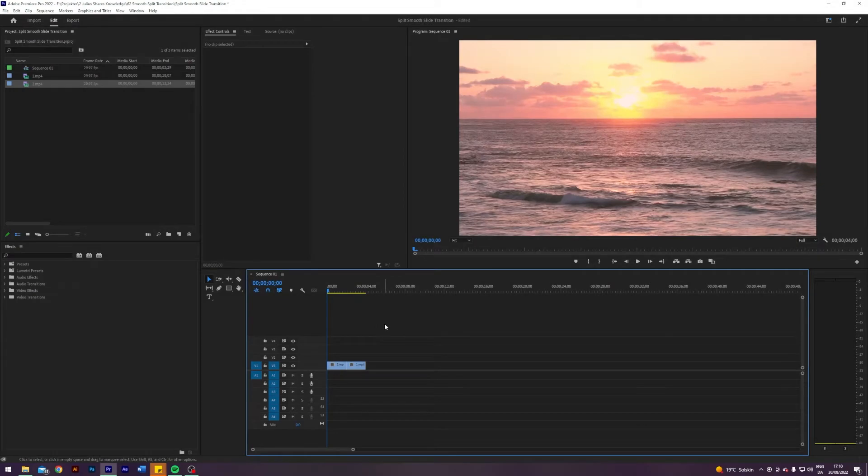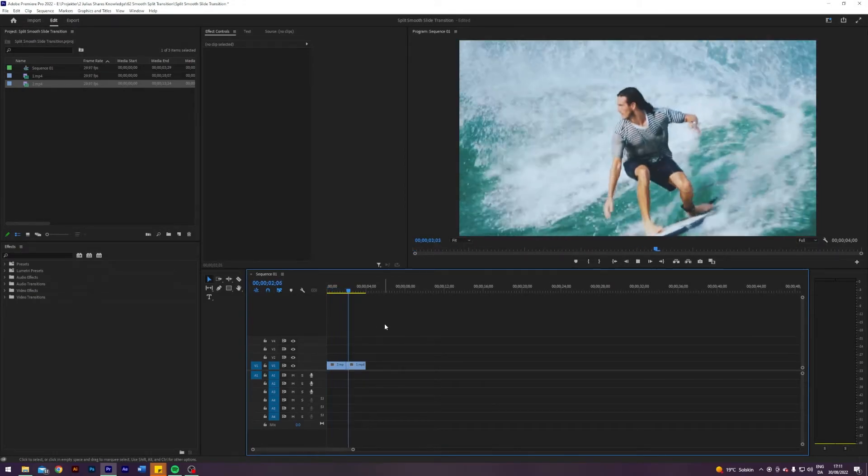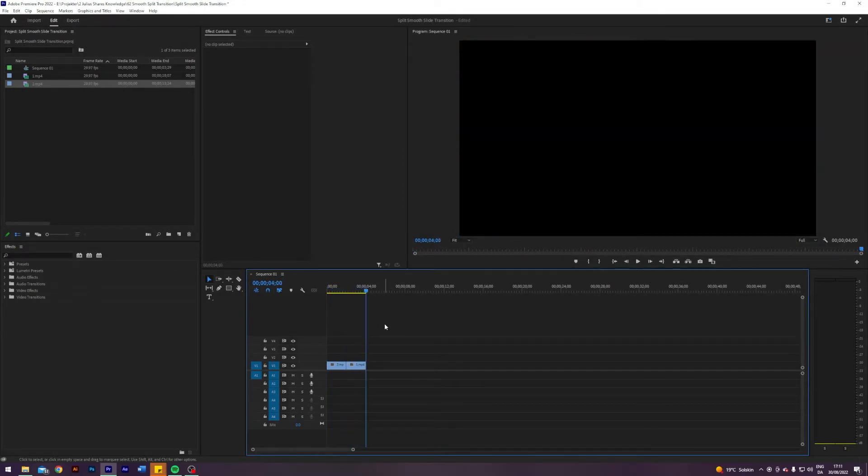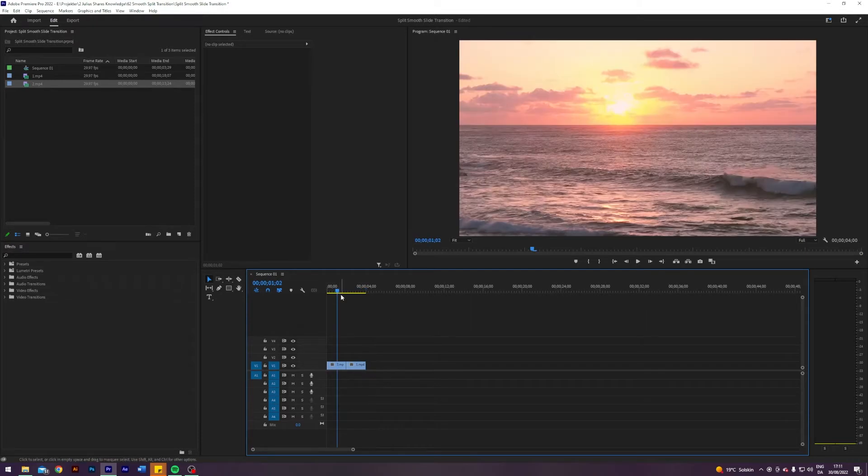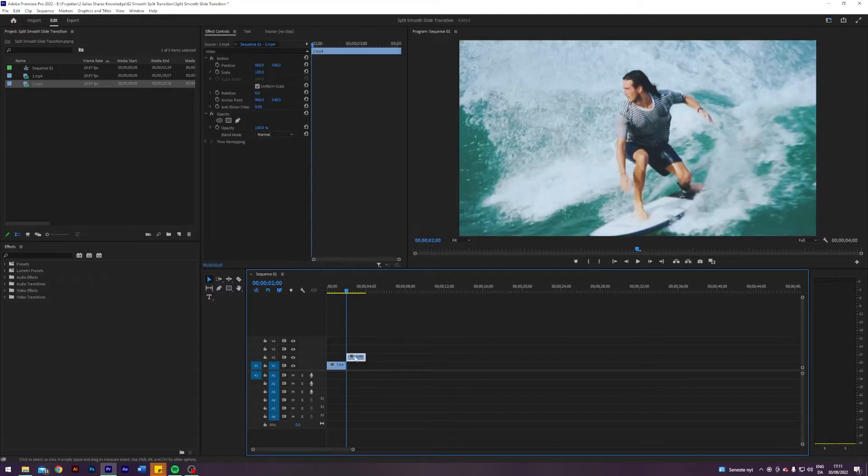So I am here in my Premiere where I've prepared two unedited clips where I will showcase the transition and how you can create it. So the first thing I'm going to do is go to the middle of my clips. I'm going to shift and press the down arrow like so. And I will drag this clip up here.